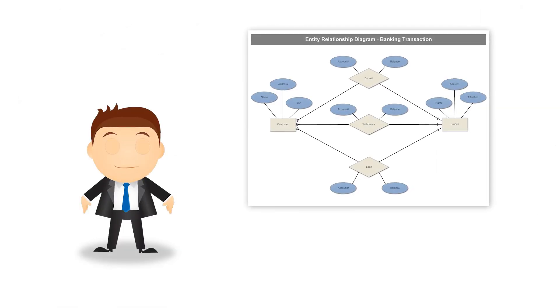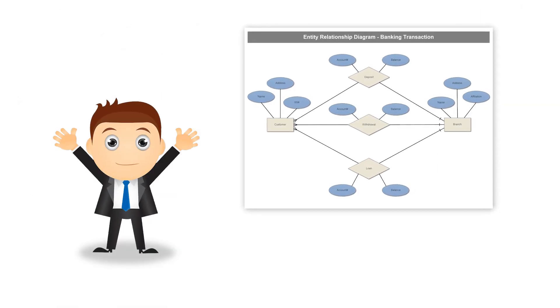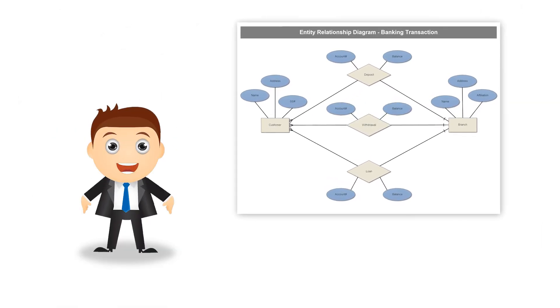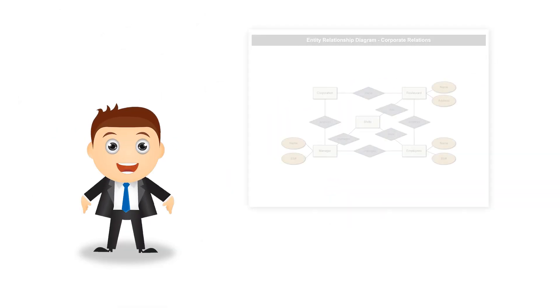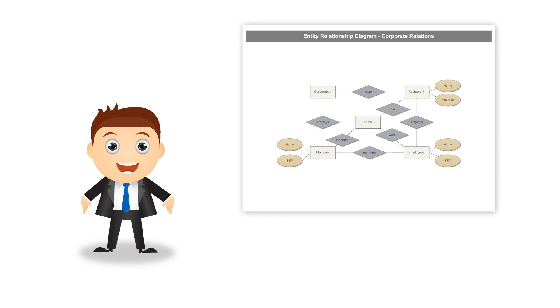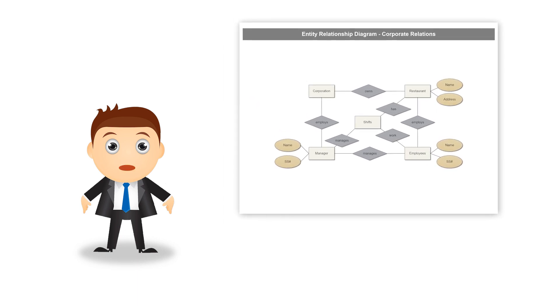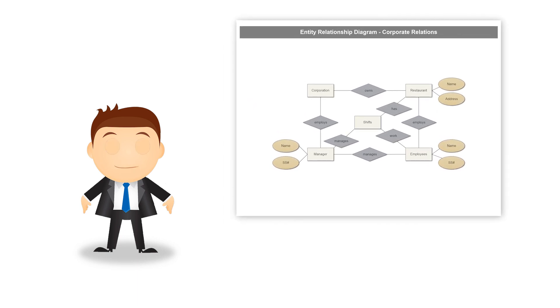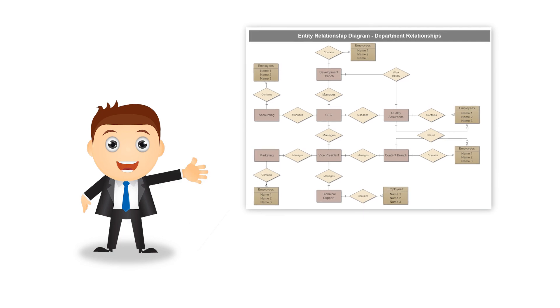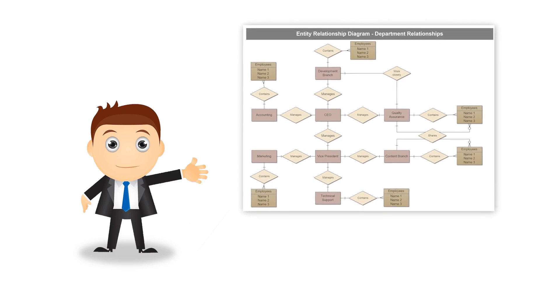In this video, we're talking all about Entity Relationship Diagrams, or ERDs. We'll explore what they are, why we use them, and learn about ERD symbols and best practices.